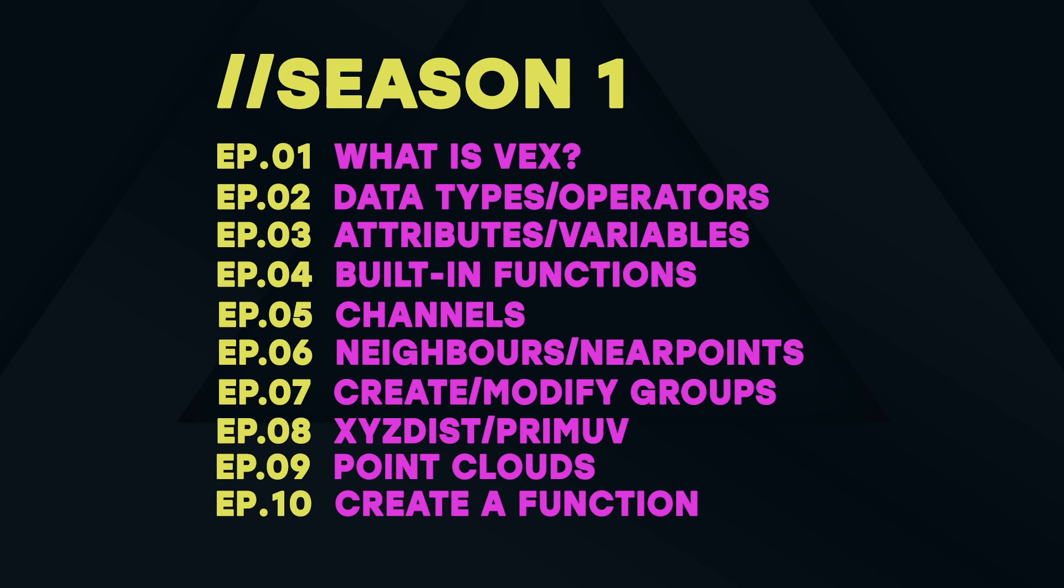The first episode will cover some basic understandings of VEX. We will continue with more in-depth topics later in the series. What is VEX?